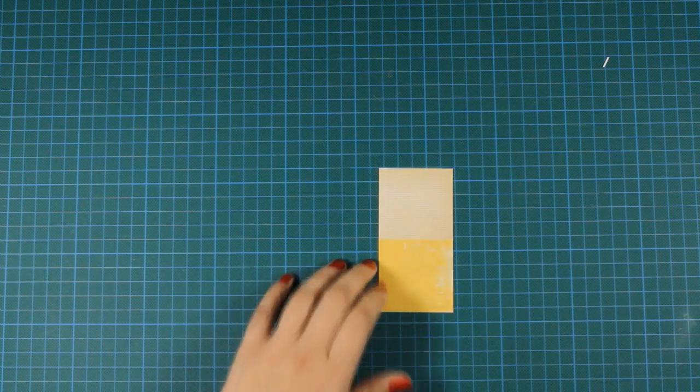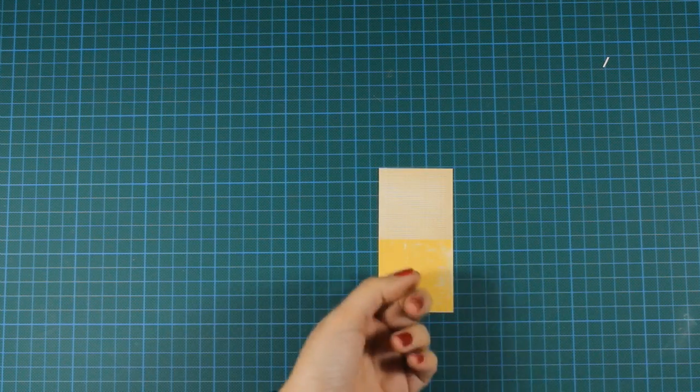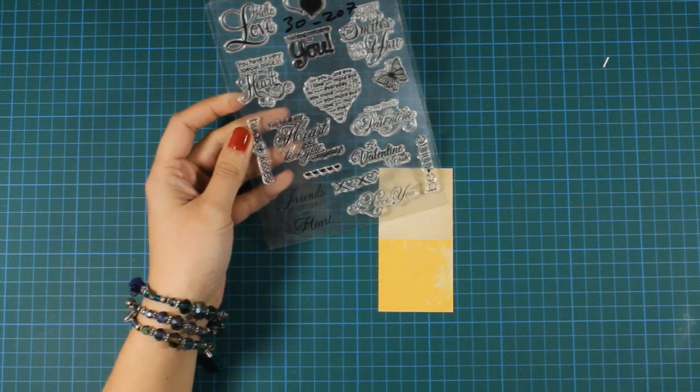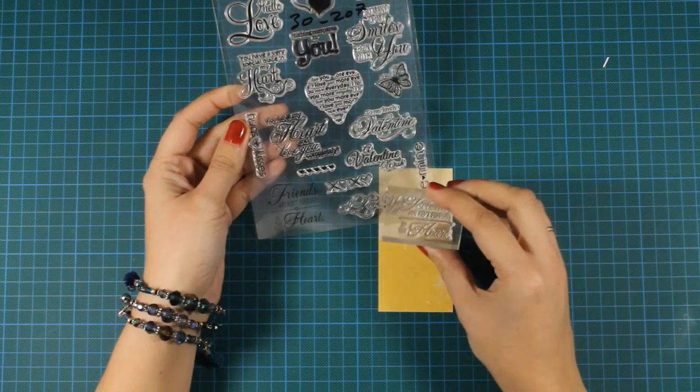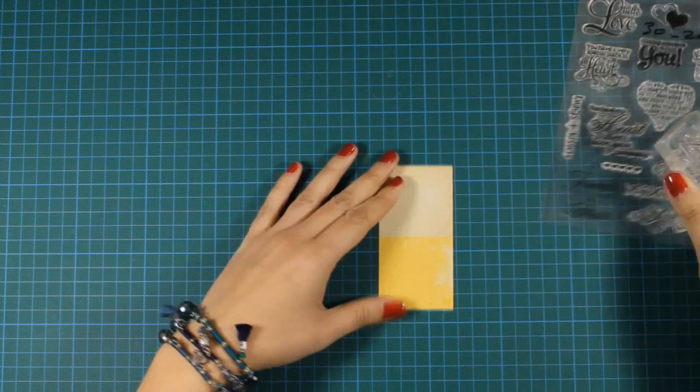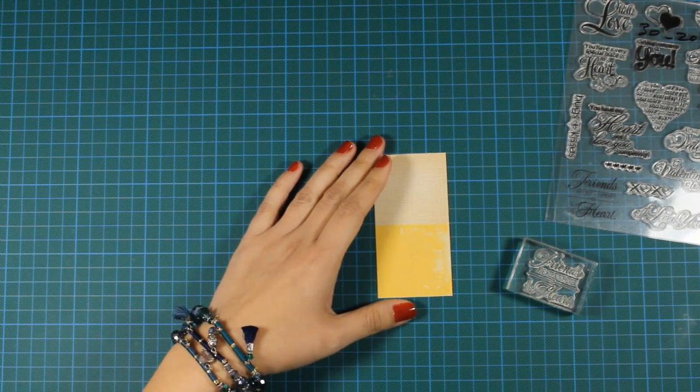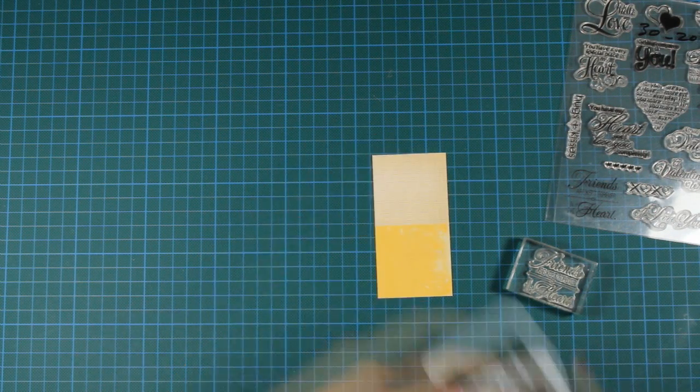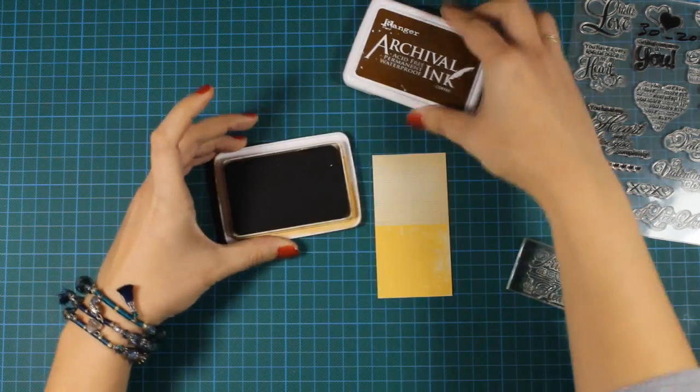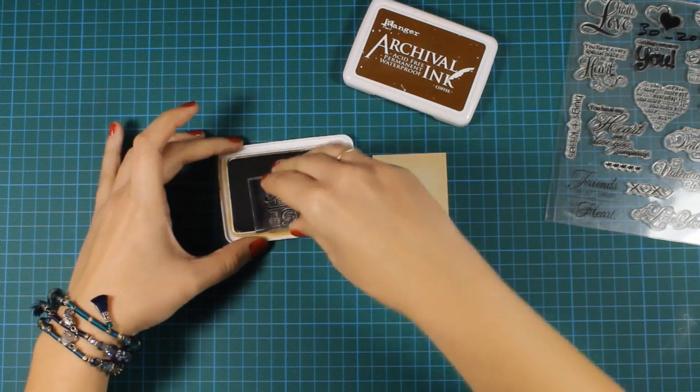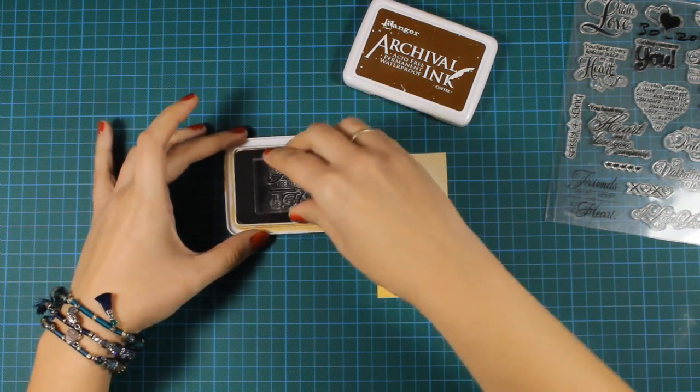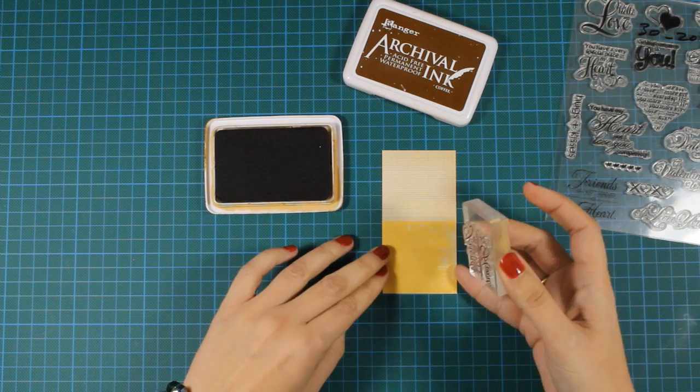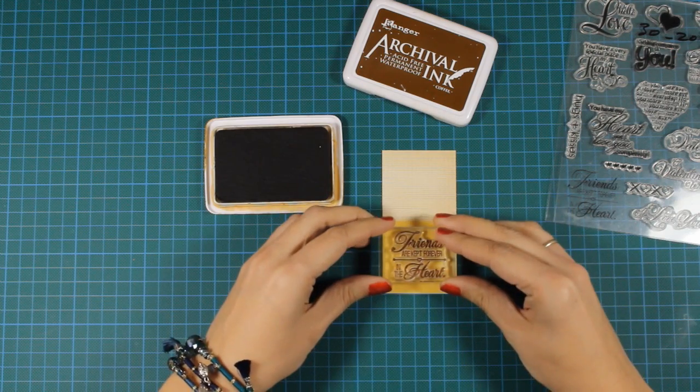I'll be using a sentiment from the clear stamp set called From the Heart. I'm using Archival Ink in the color coffee and stamping the sentiment at the center of my banner in the yellow area.